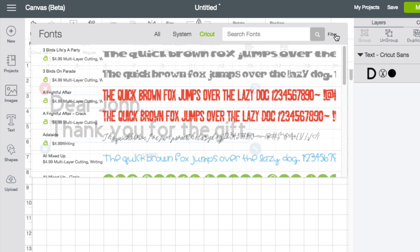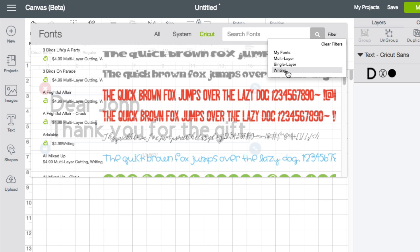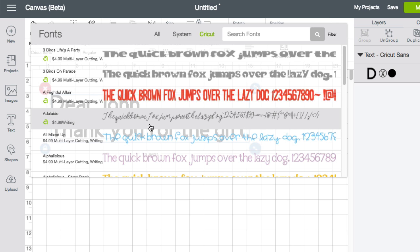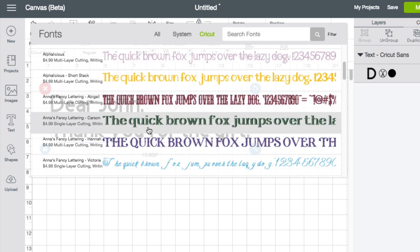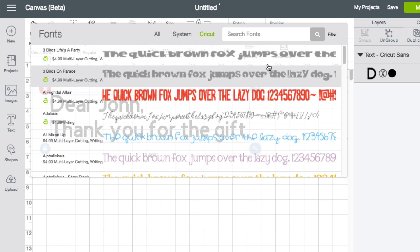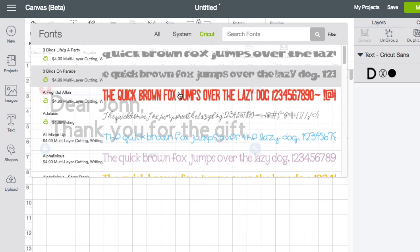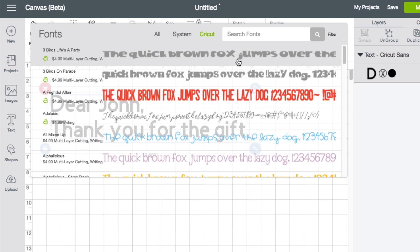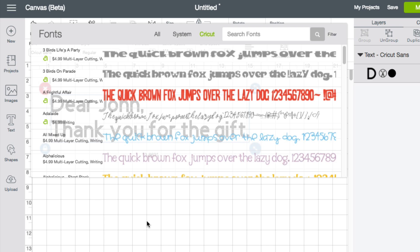In addition to, you can go ahead and filter based upon all system or Cricut based. And you can further filter this based upon whether it's a multi-layer, single layer or writing style font. So that makes it great as well. So the fonts really big thing, really great improvement that Cricut has done with it.